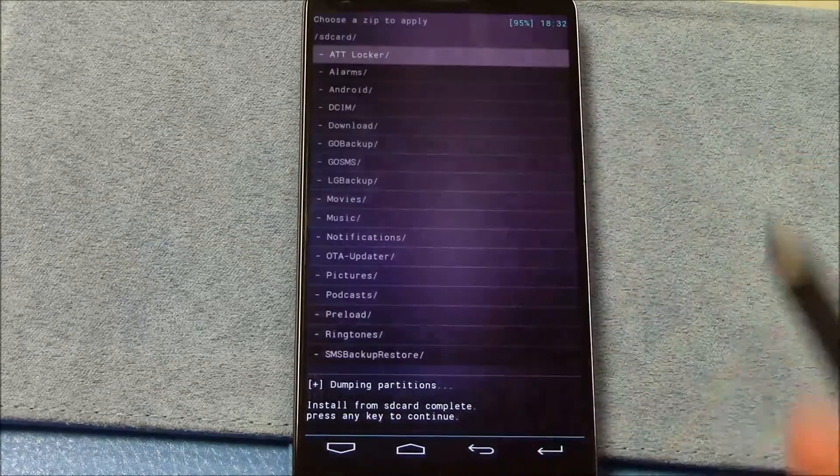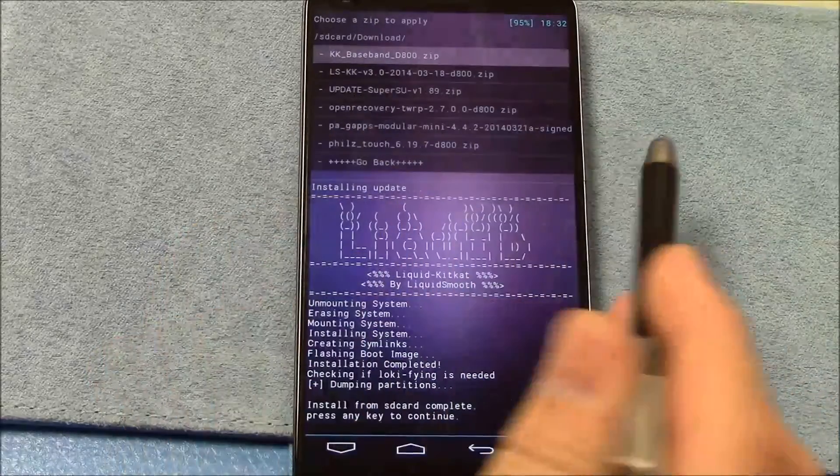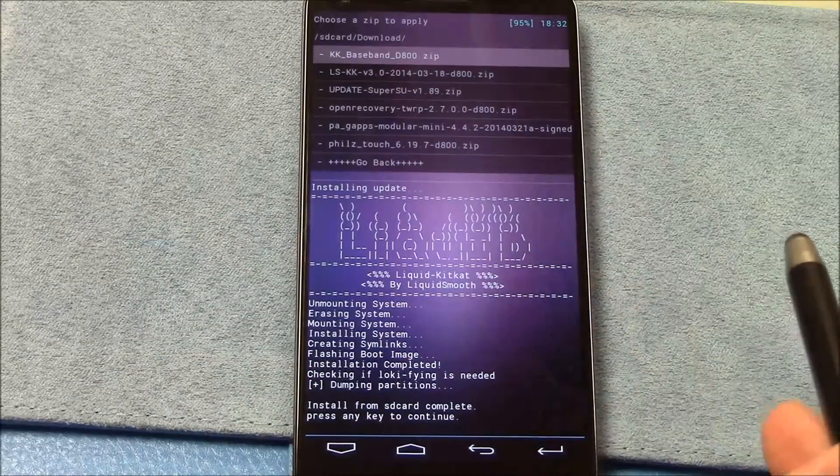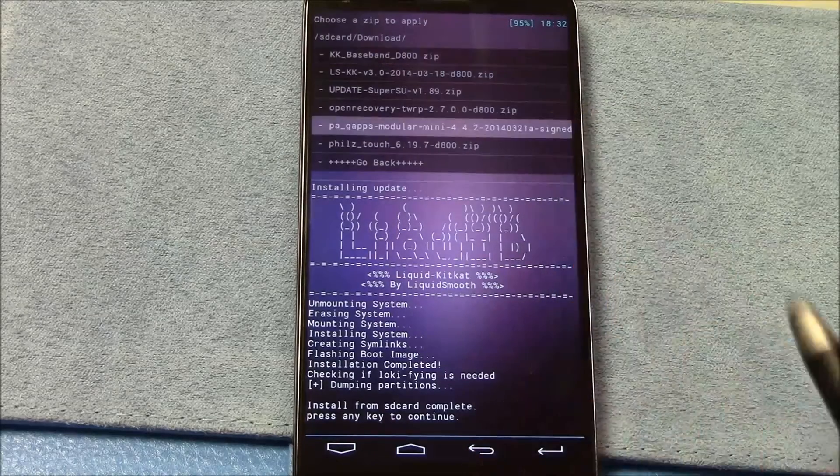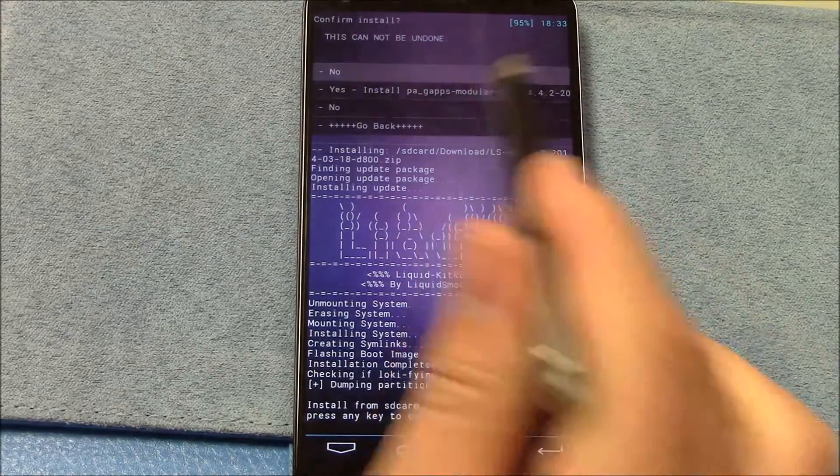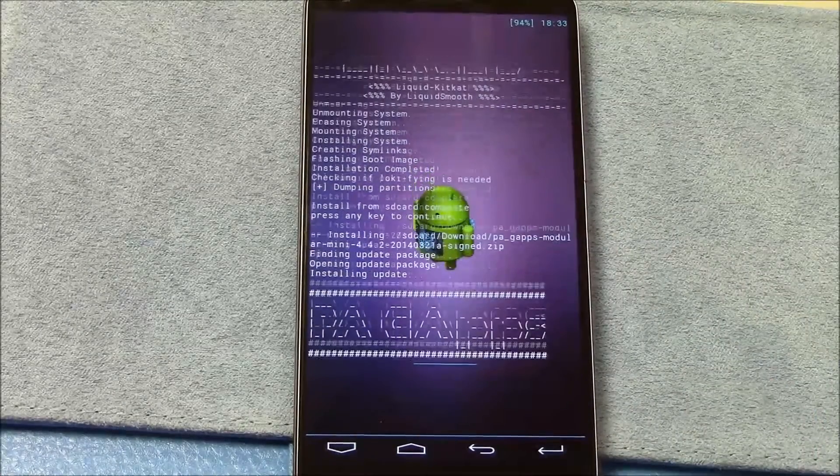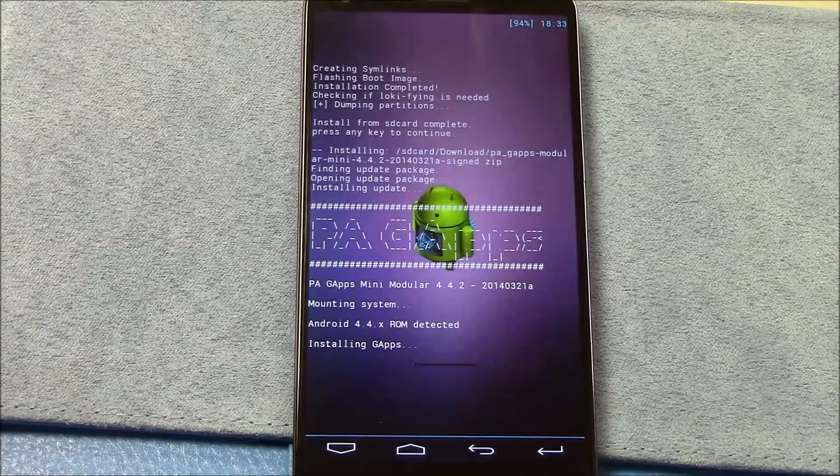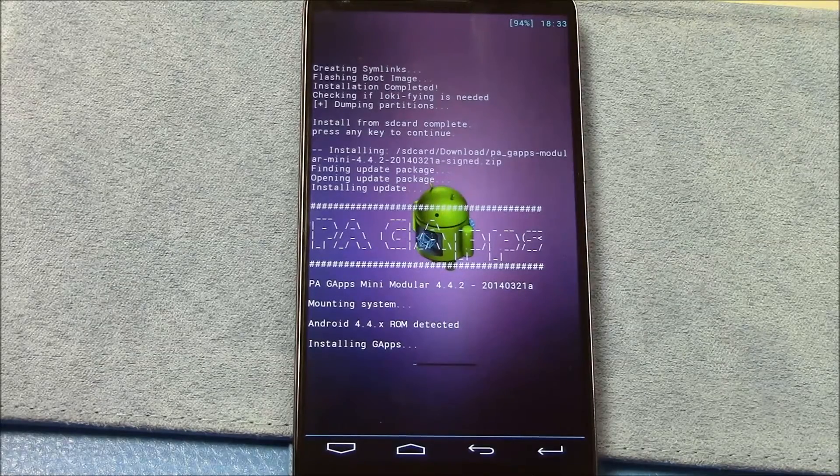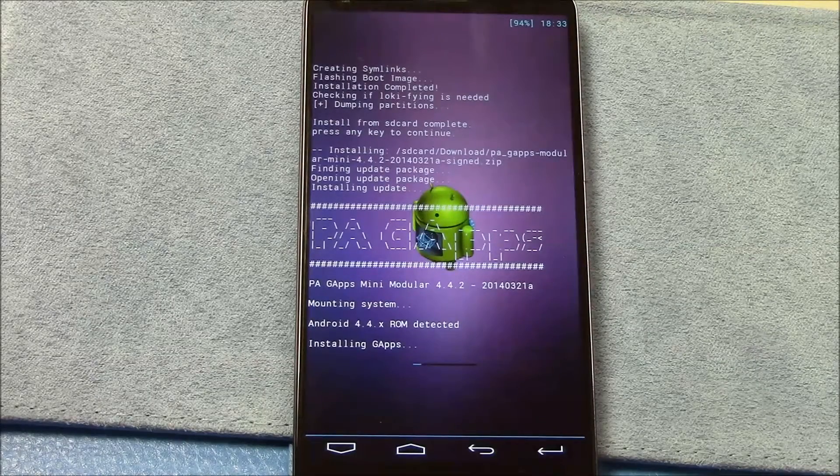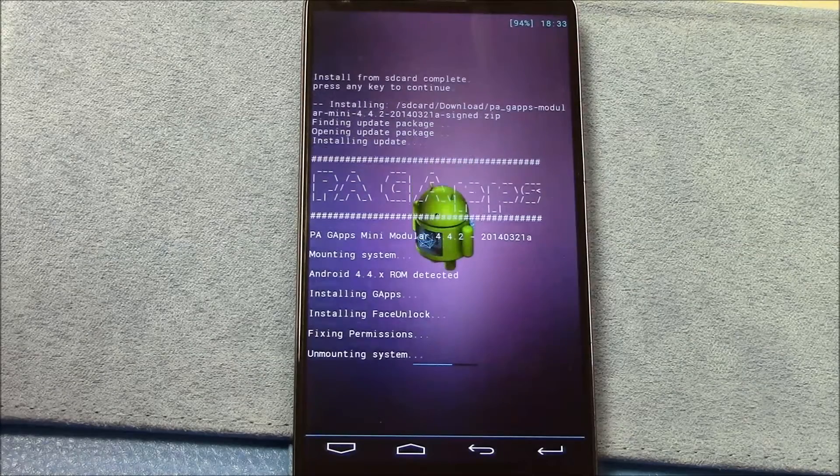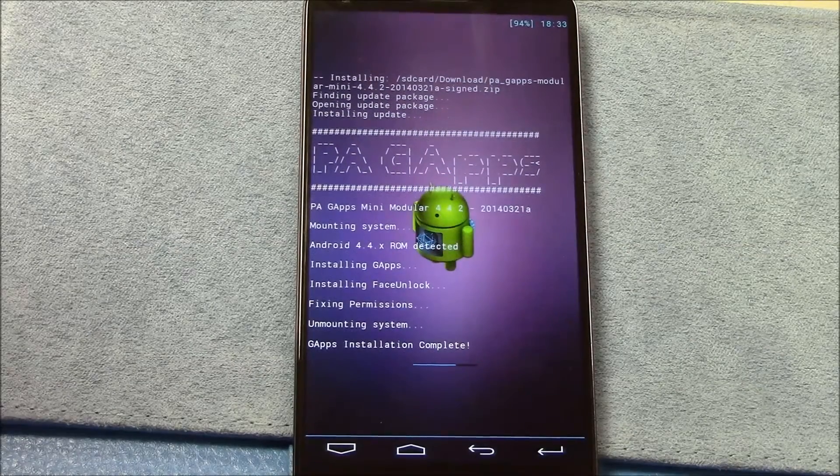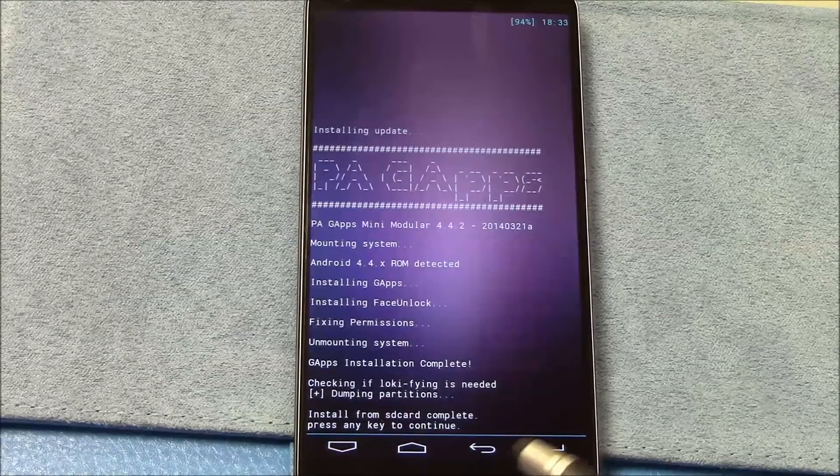Choose it from SD card, downloads, and then your gaps, which for me, the mini modular was 2014-03-21-A signed. Shouldn't take very long. And there we go.